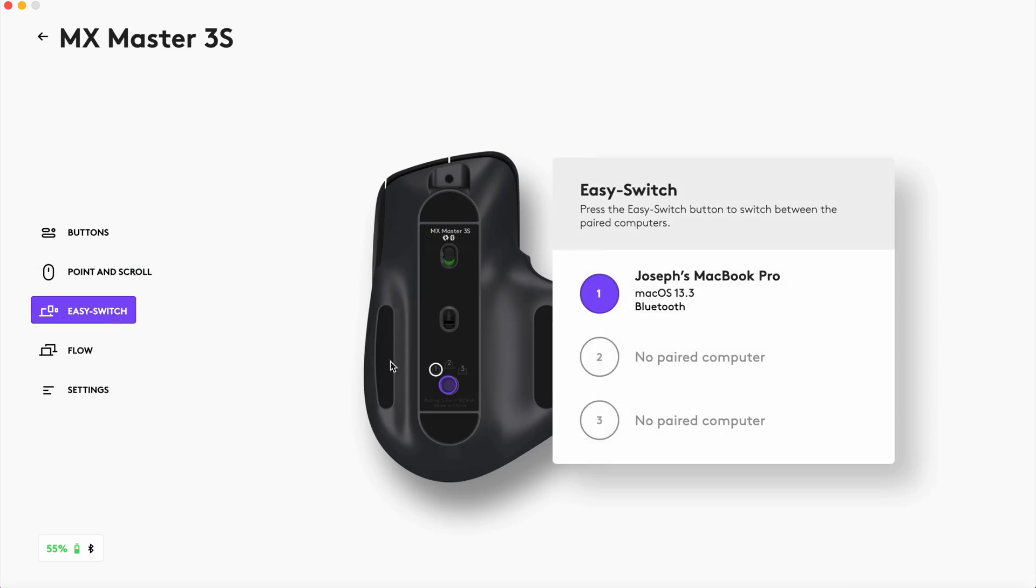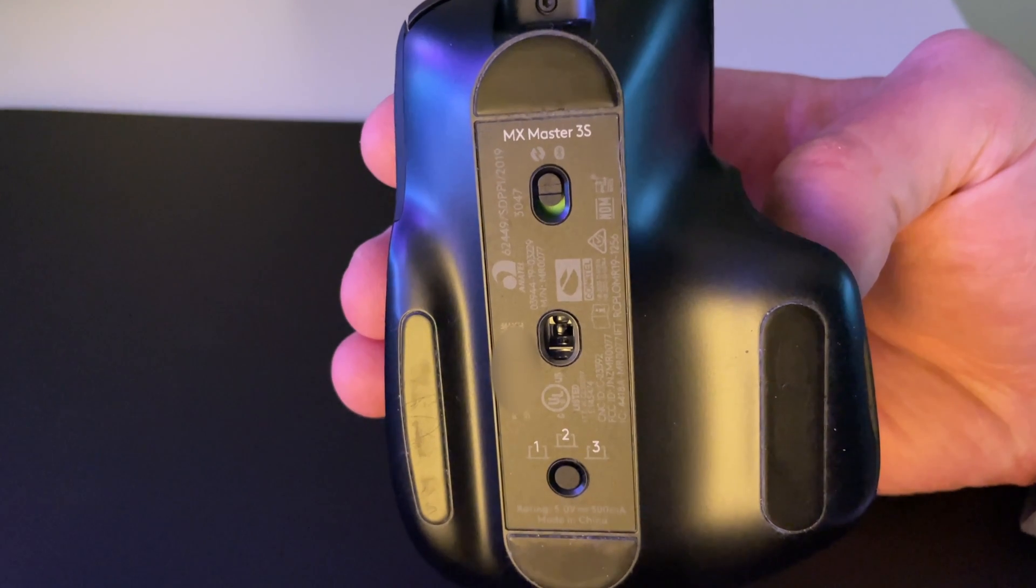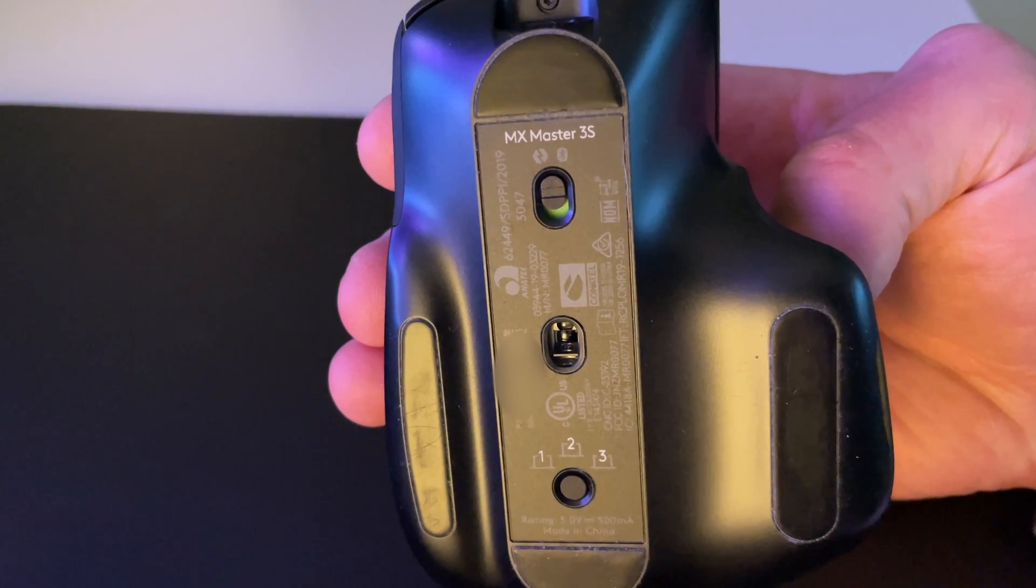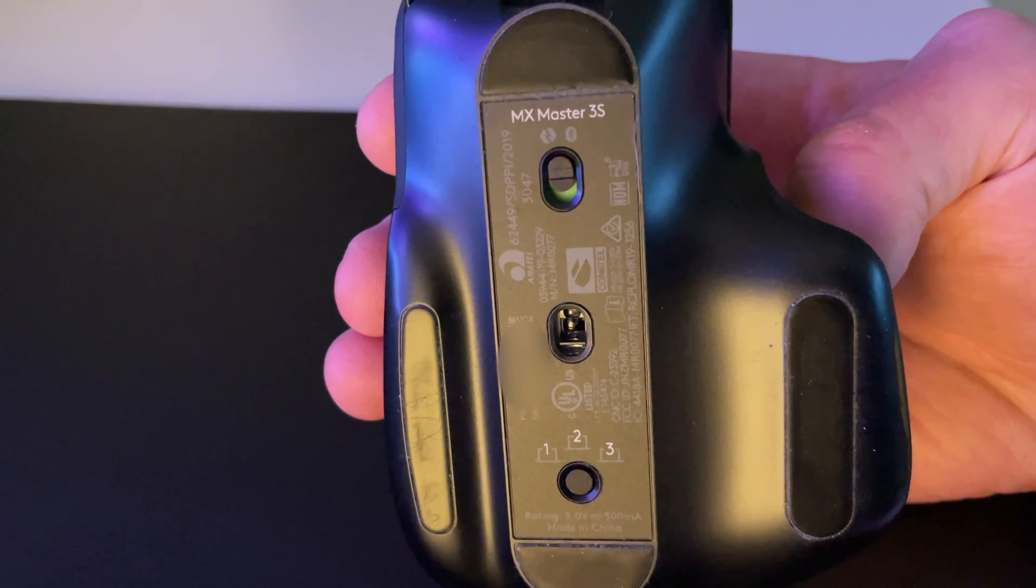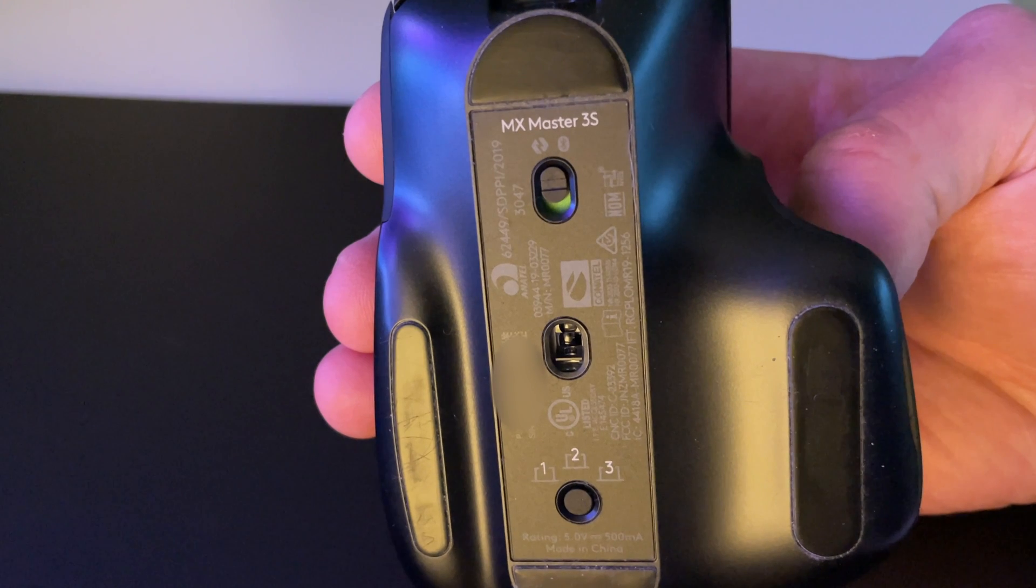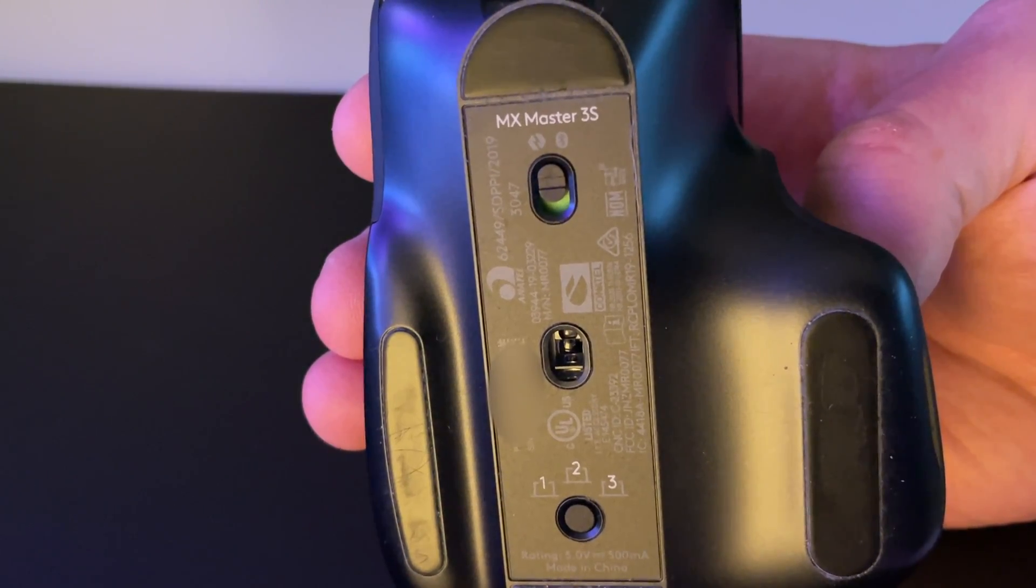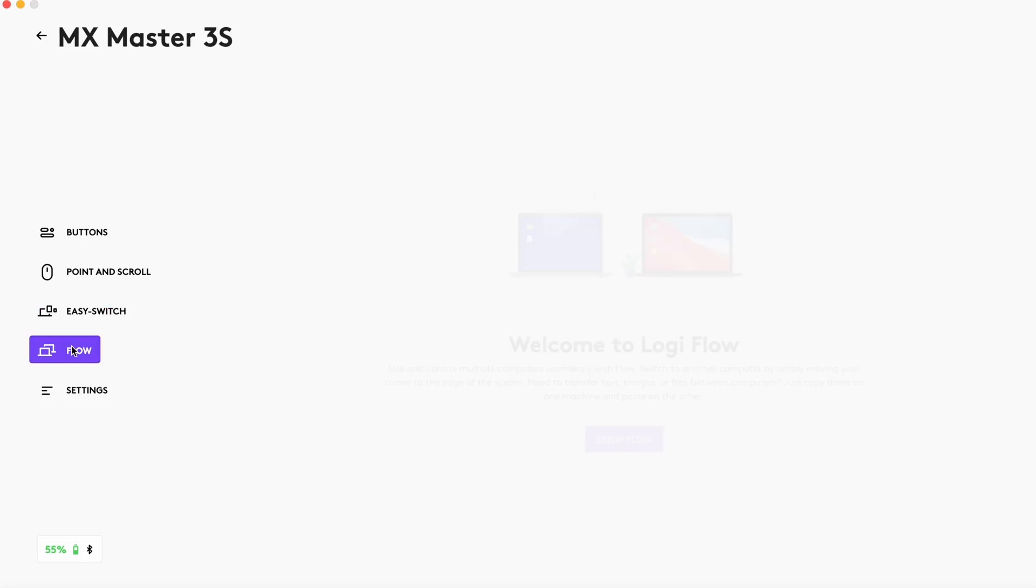Then like the keyboard, there's a tab for easy switch where you can set up the mouse to work with different computers. You can press the button on the bottom of the mouse to switch the computer you want to control.